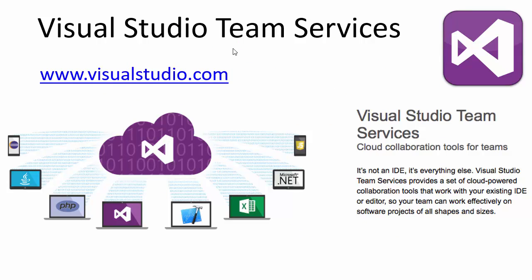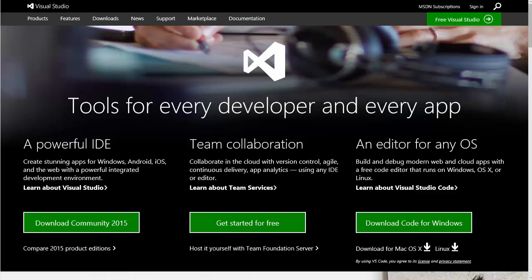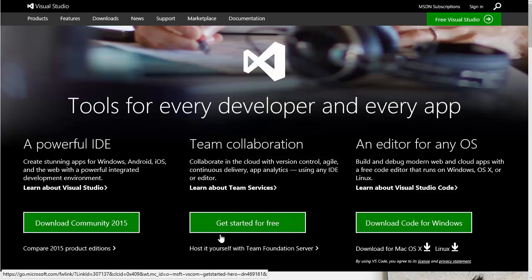So let's get started. We click on Visual Studio.com. The first you need to do is to get started. Click the get started for free.